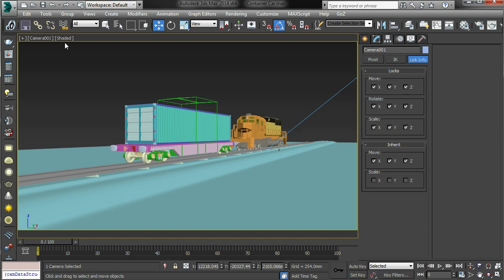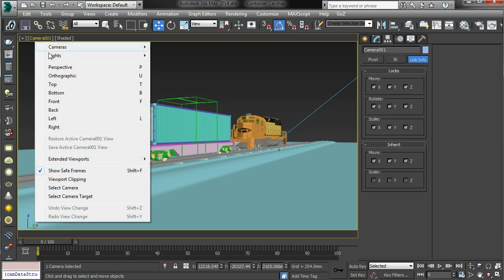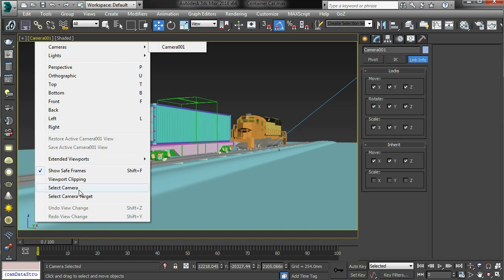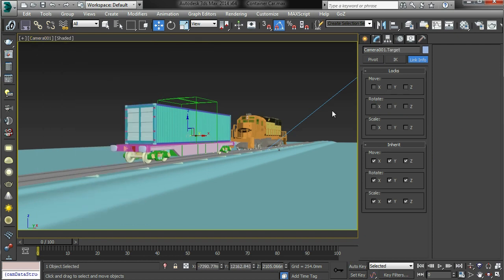And then you need to go into the camera target and you need to do the same again. Okay, and that's a little bit of a pain.